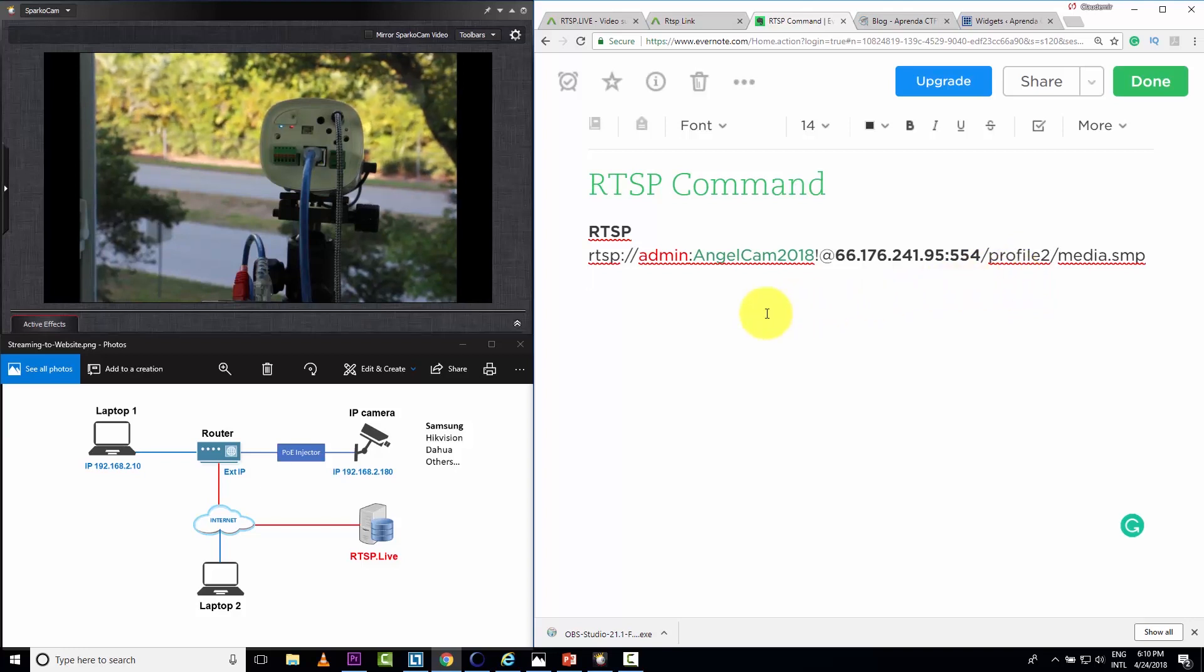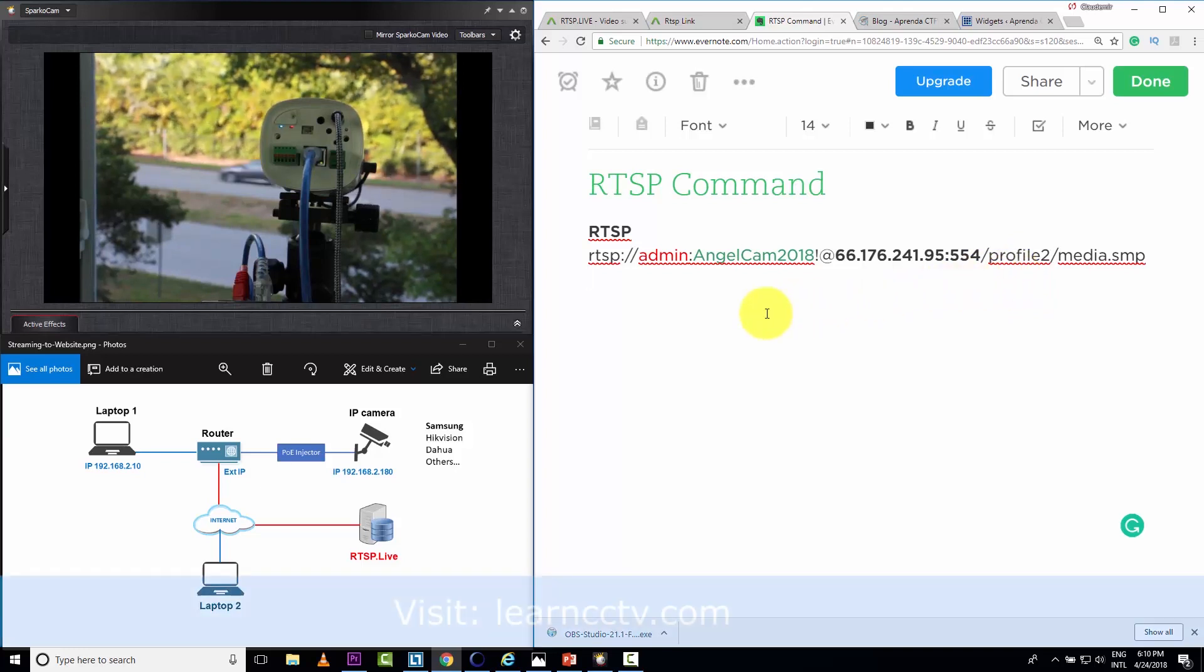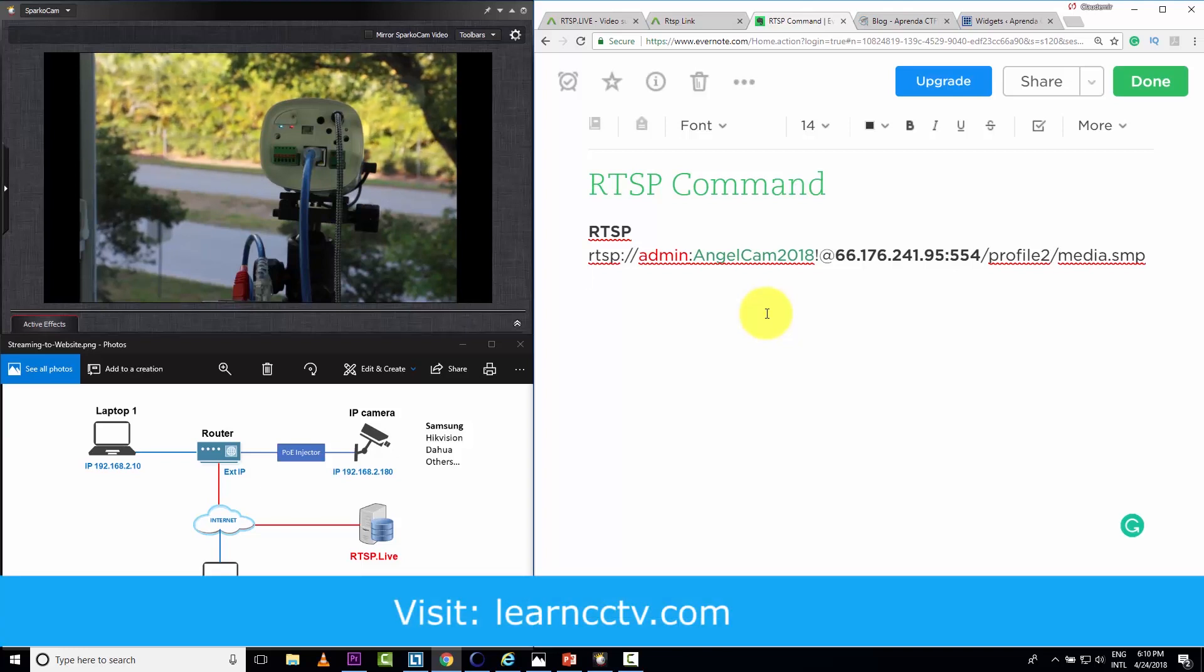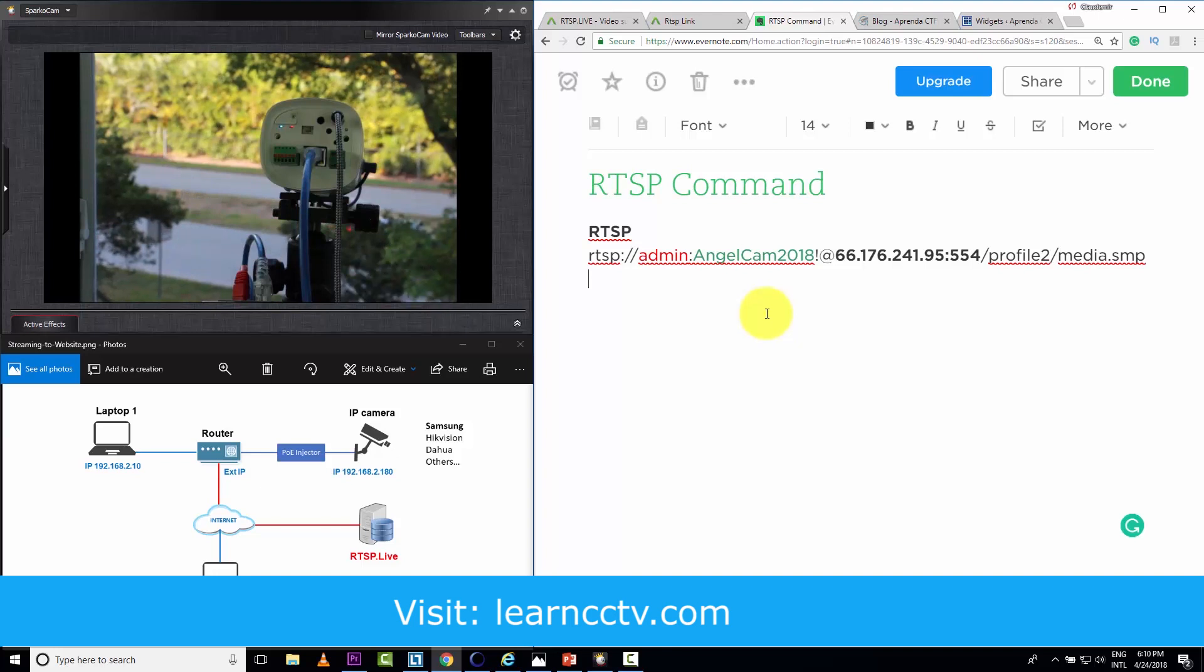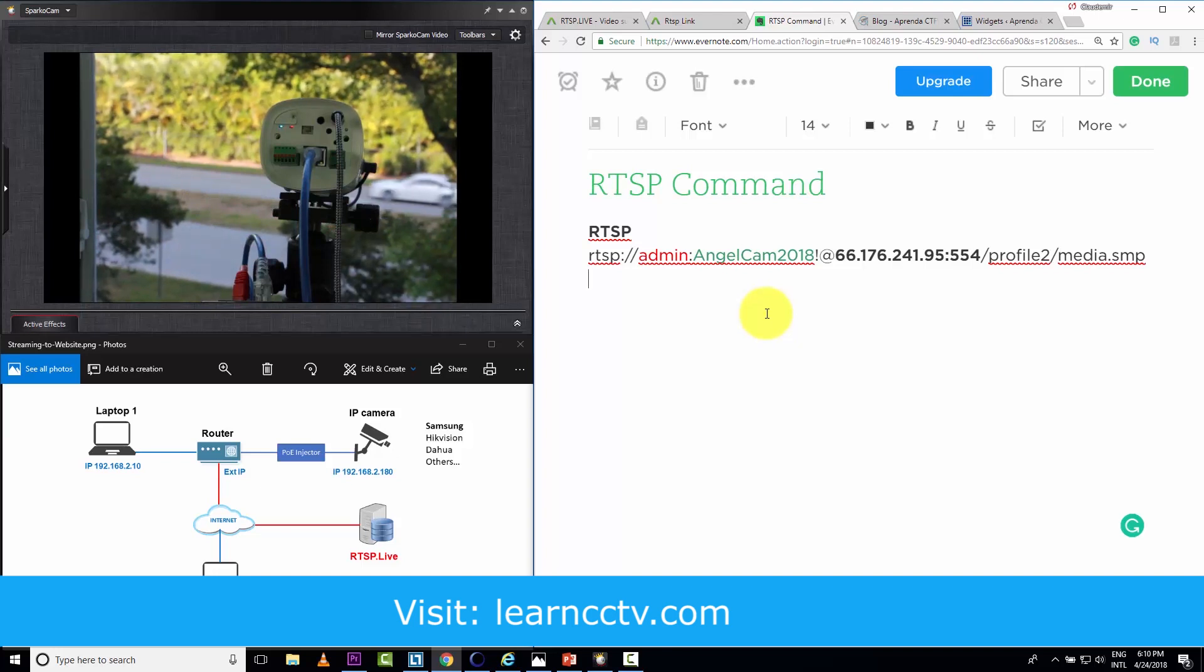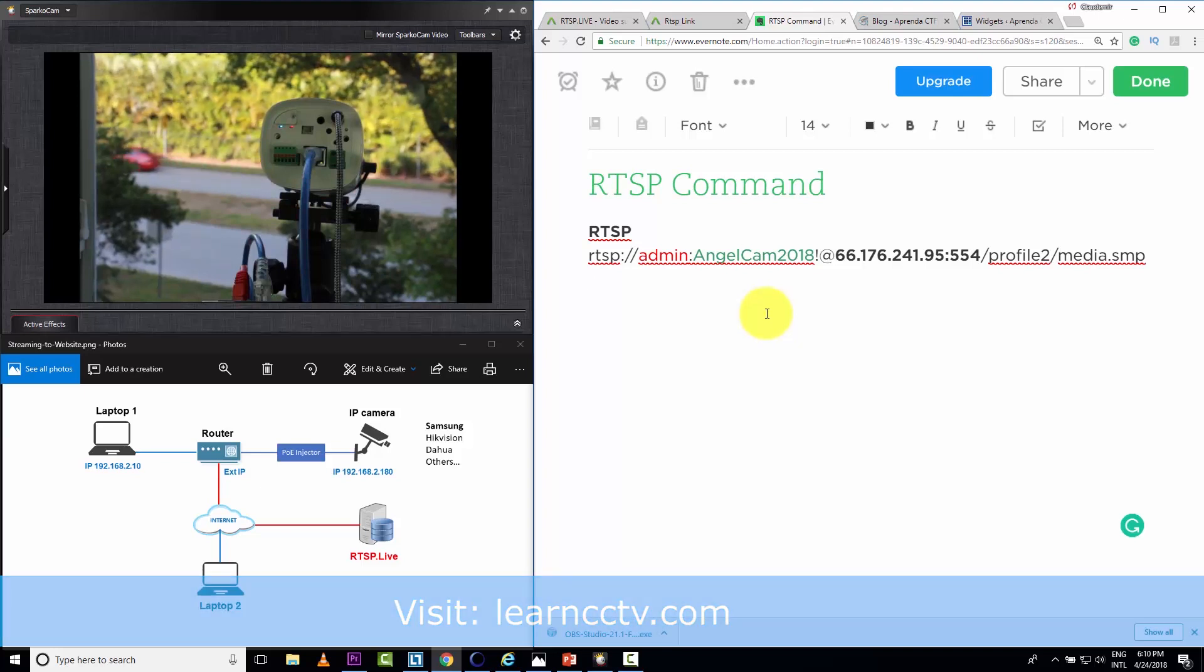So remember, visit my website, learncctv.com. I will leave there some examples for other brands. And if you don't find your brand there, you need to talk to your manufacturer or see the documentation for your camera.